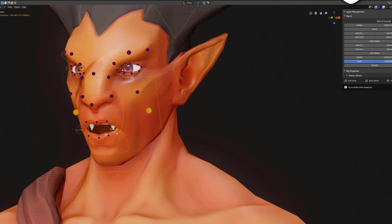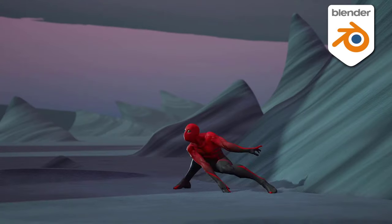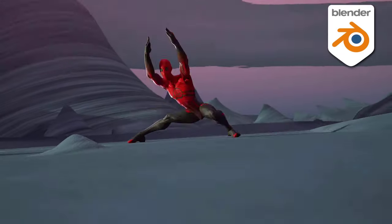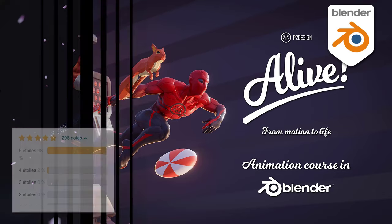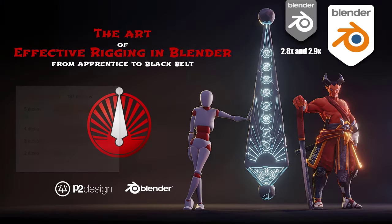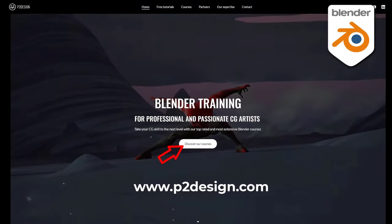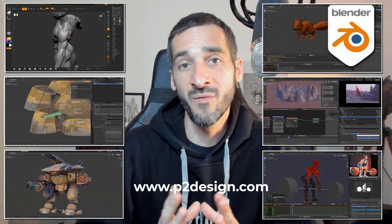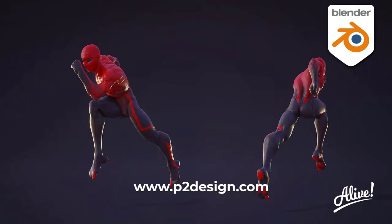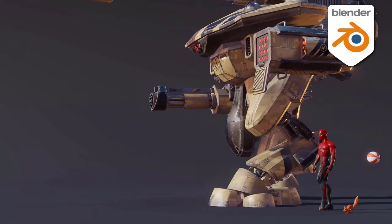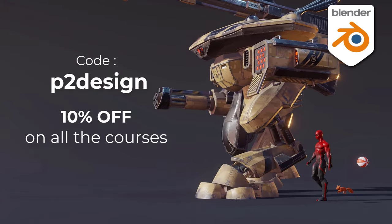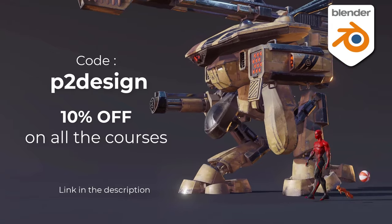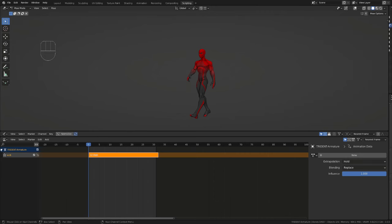If you want to learn character creation, rigging and animation and take your skill to a professional level, you will find extensive and top rated blender courses on p2design.com. Hundreds of professionally edited videos shipped with all the models, rigs and blender files. Use the code p2design to get 10% off on any of the courses.